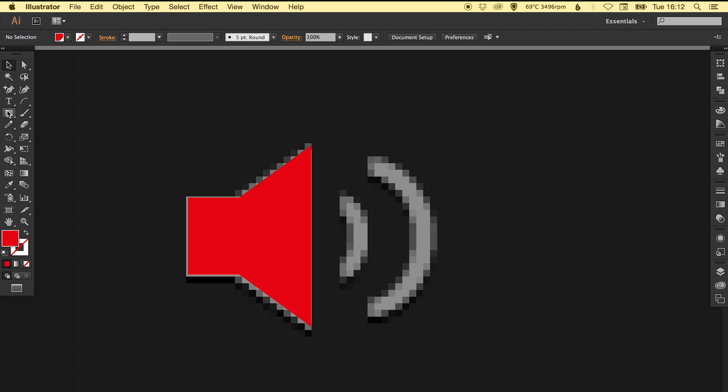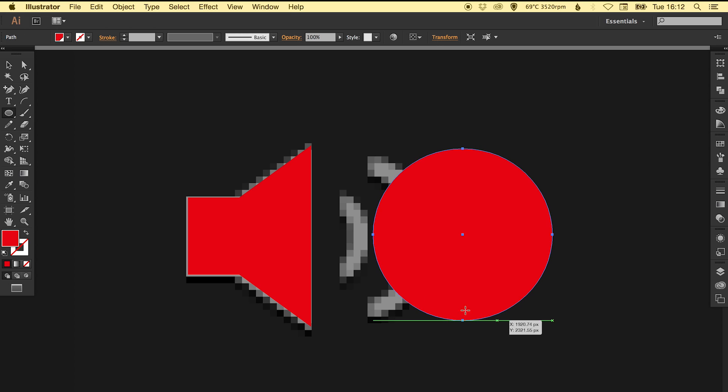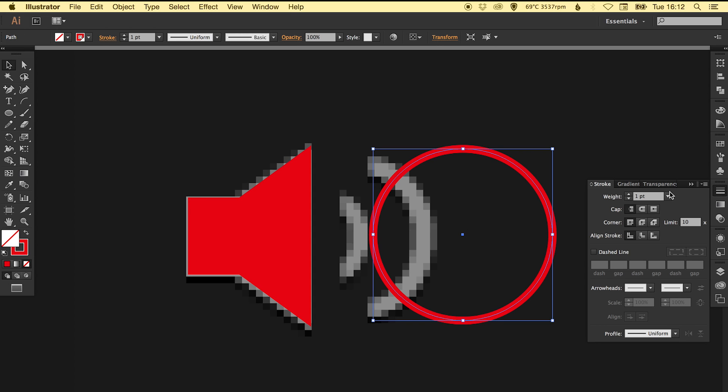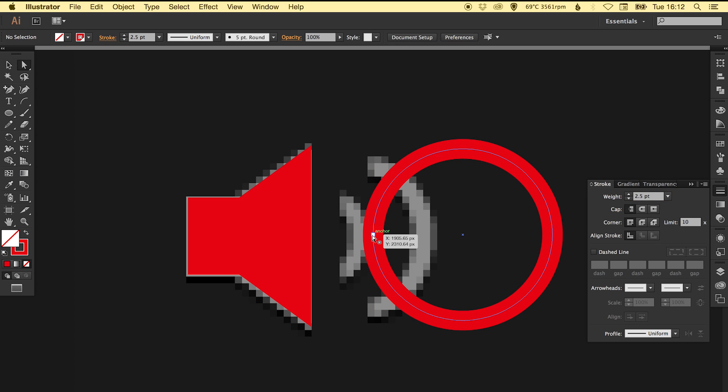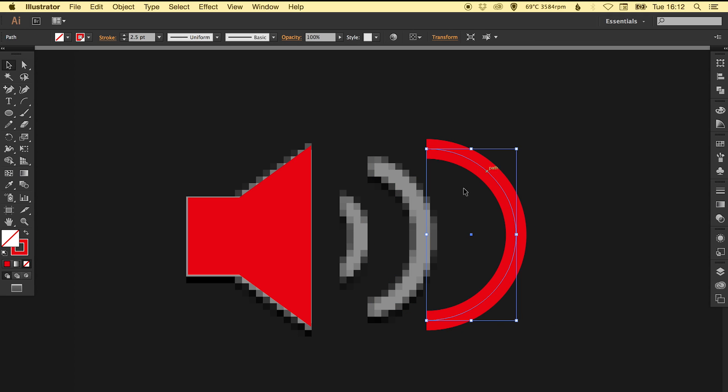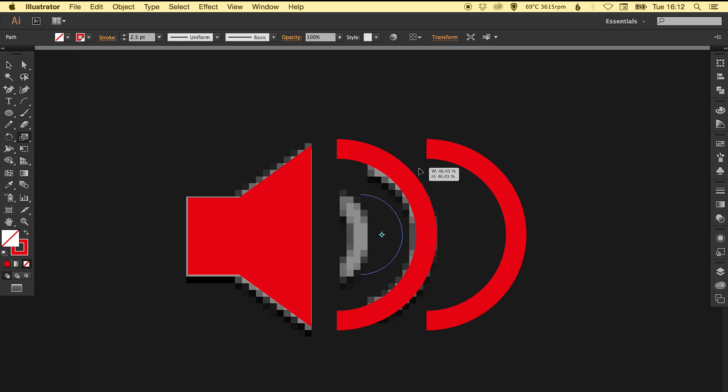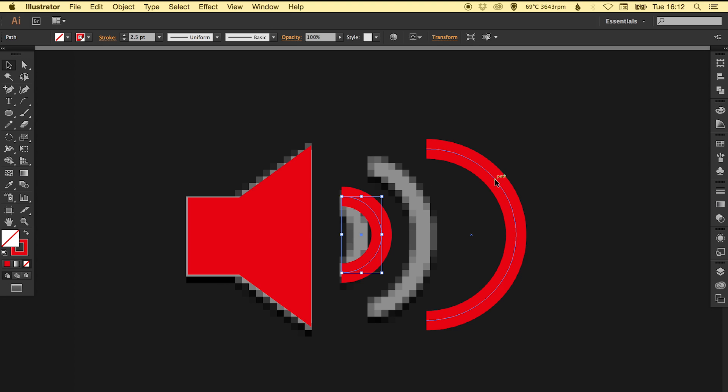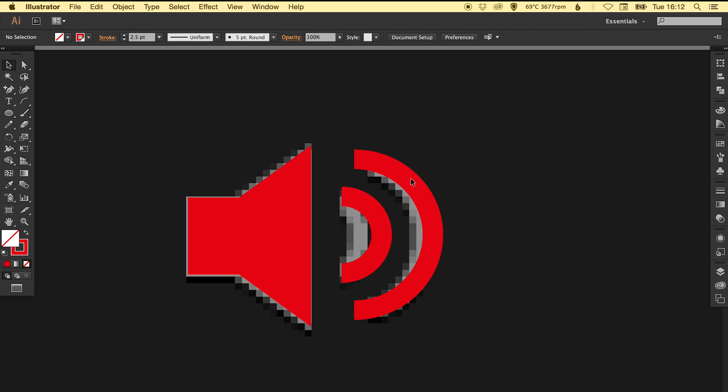Now we're just going to create these sound waves. Select the ellipse tool and holding Shift create a nice perfect circle. Switch the fill and stroke around and we'll bring that up to about 2.5. Then just using the direct select tool, delete this one so we're just really interested in this half and we can create a copy of that and scale it down as well.